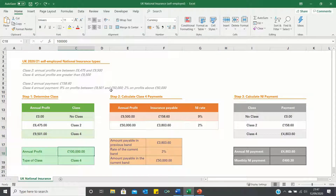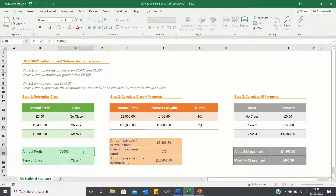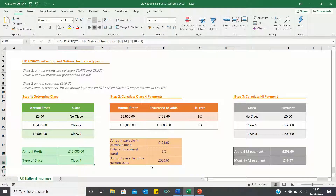What we want to do in this video is create a calculator which allows you to see how changes in your annual profits impact your annual and monthly national insurance payments, so that if we change this figure over here these figures update accordingly.